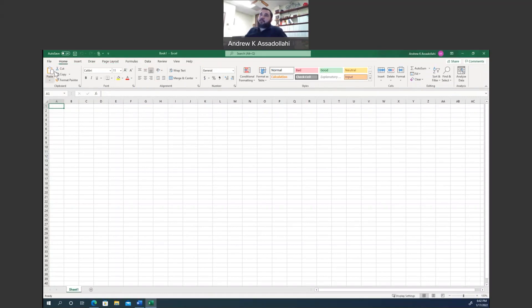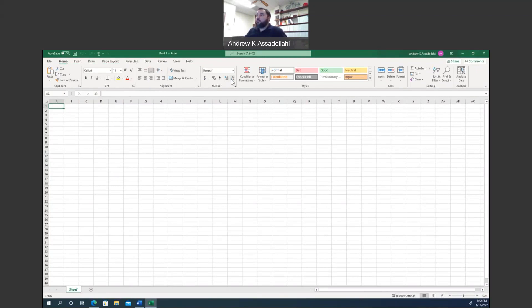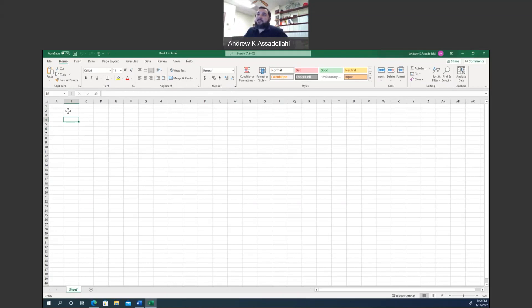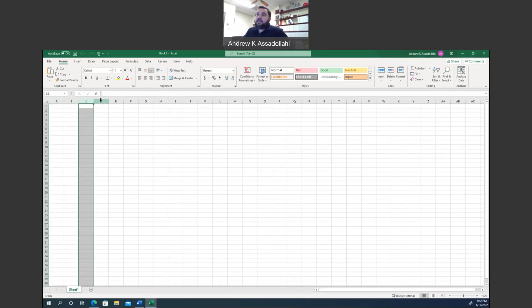So let us just stay in the home ribbon here. We have the clipboard panel, the font panel, the alignment panel, number panel, so on and so forth. So if you see the overall view in Excel, it is a spreadsheet program. That means that it is organized in terms of columns and rows. So across the top here, you see A, B, C, D. These are columns.